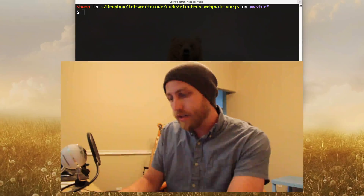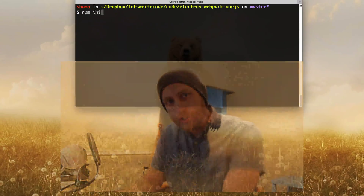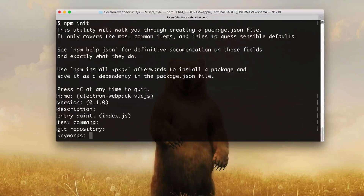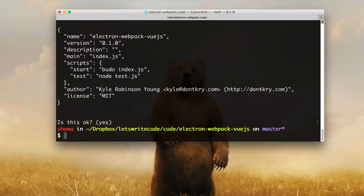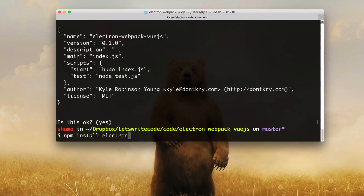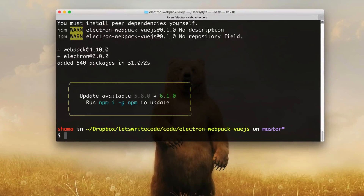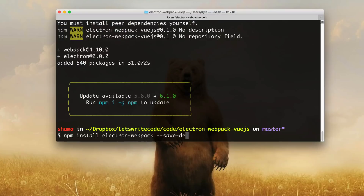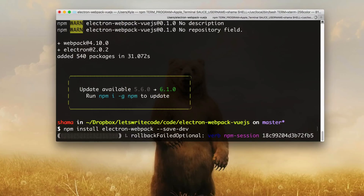So let's create a fresh folder here and run npm init to create our package.json, which is going to store all our metadata and dependencies for our app. Next we'll need to install a few libraries. Starting with the first two mentioned in the title: npm install electron and webpack, saved to dev dependencies. The next package is electron-webpack, which makes working with Electron and Webpack a lot easier — we'll also save that to dev dependencies.